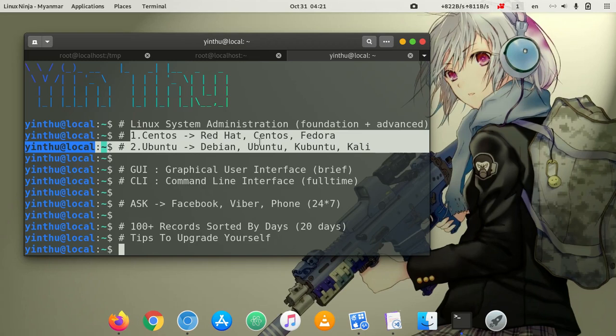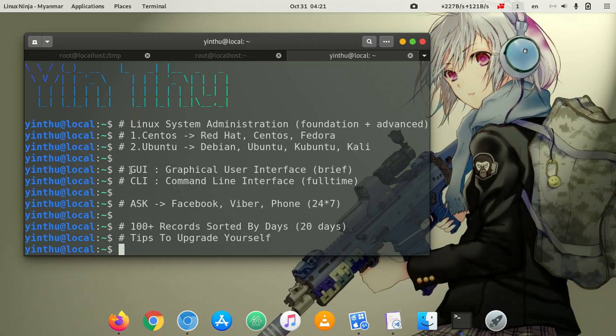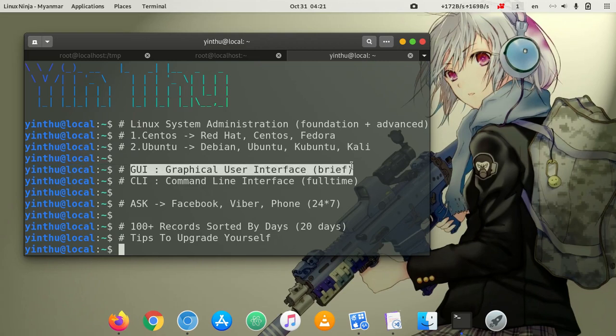Now let's take a look at the course content. The course covers GUI — graphical user interface — which is briefly covered. GUI in Windows and Mac, to the end of the course. A general design overview.